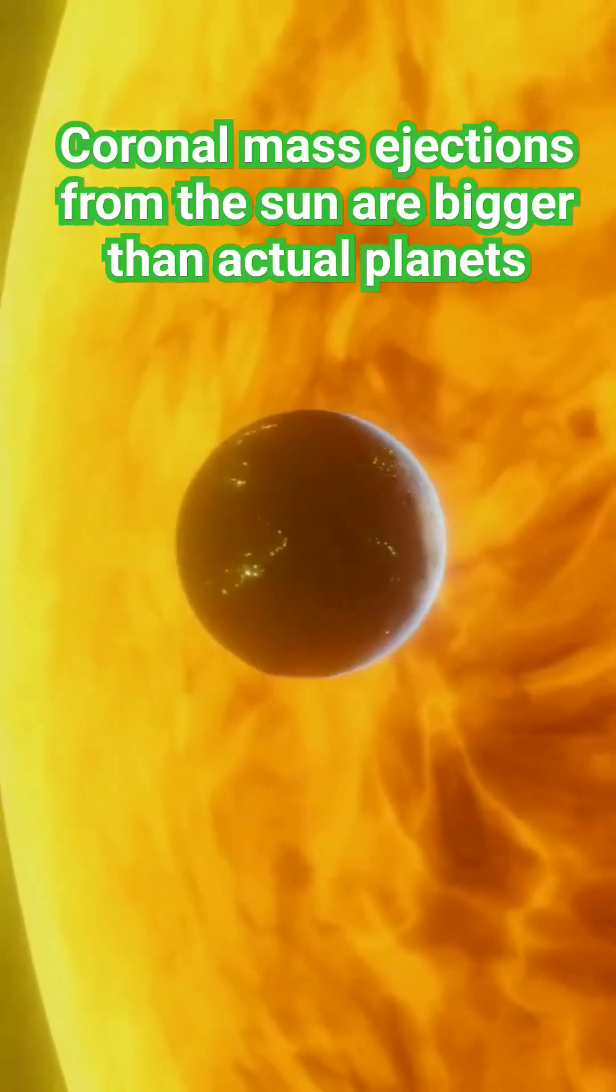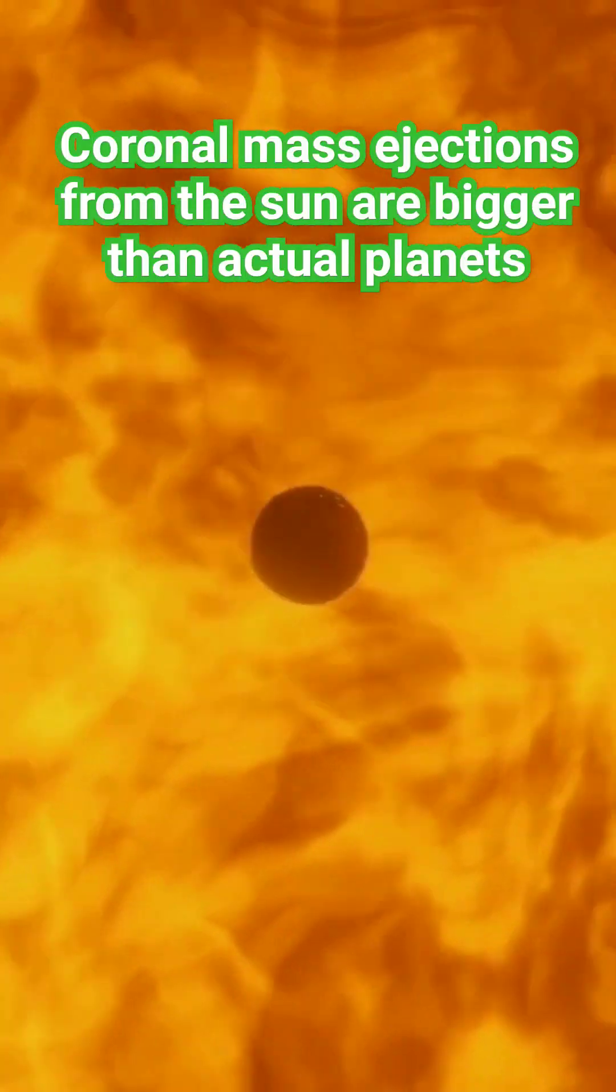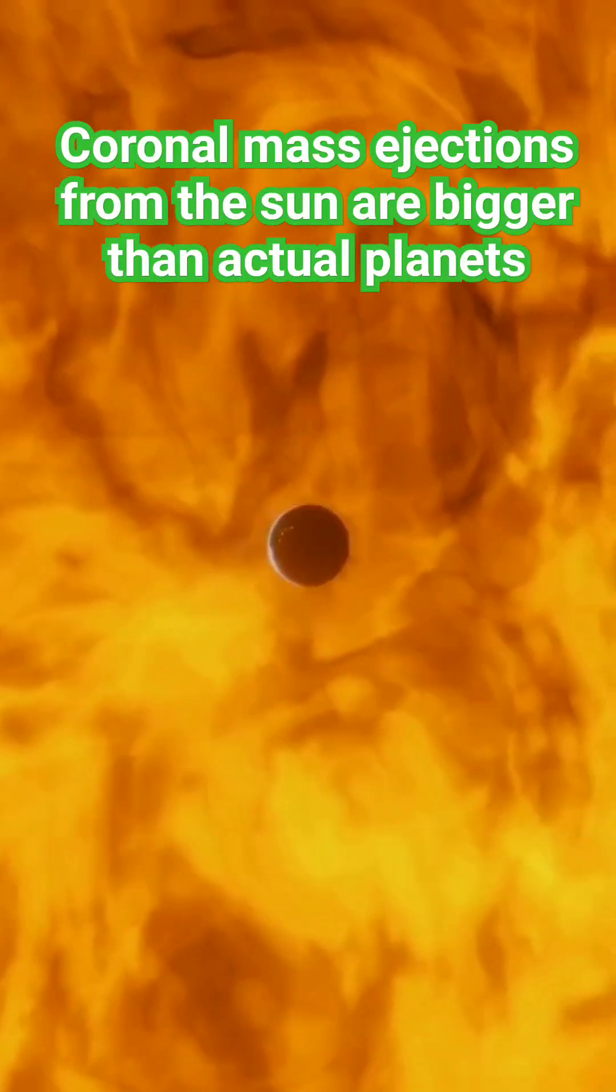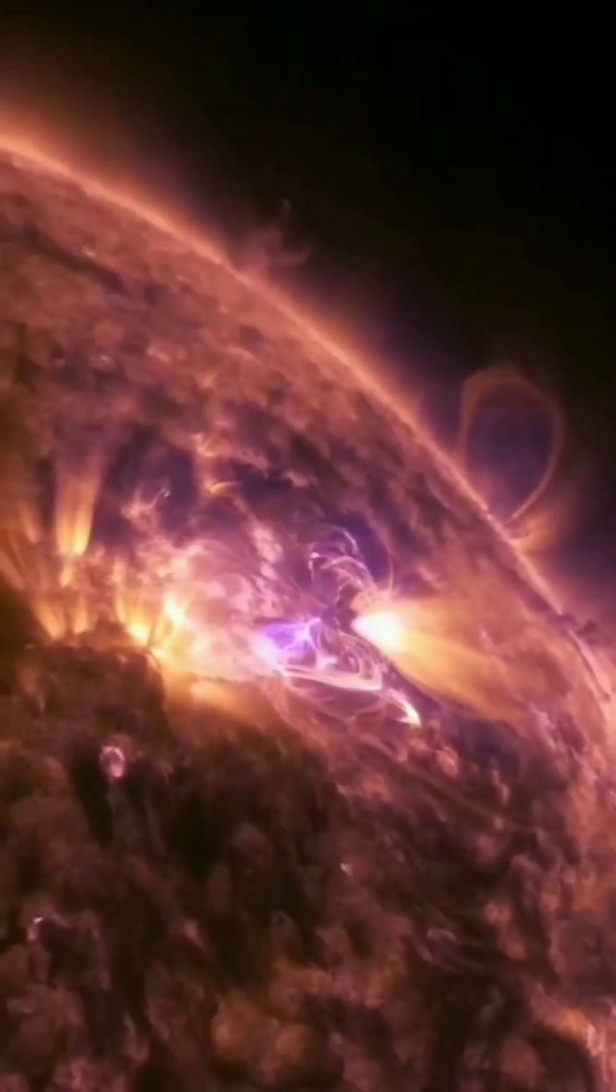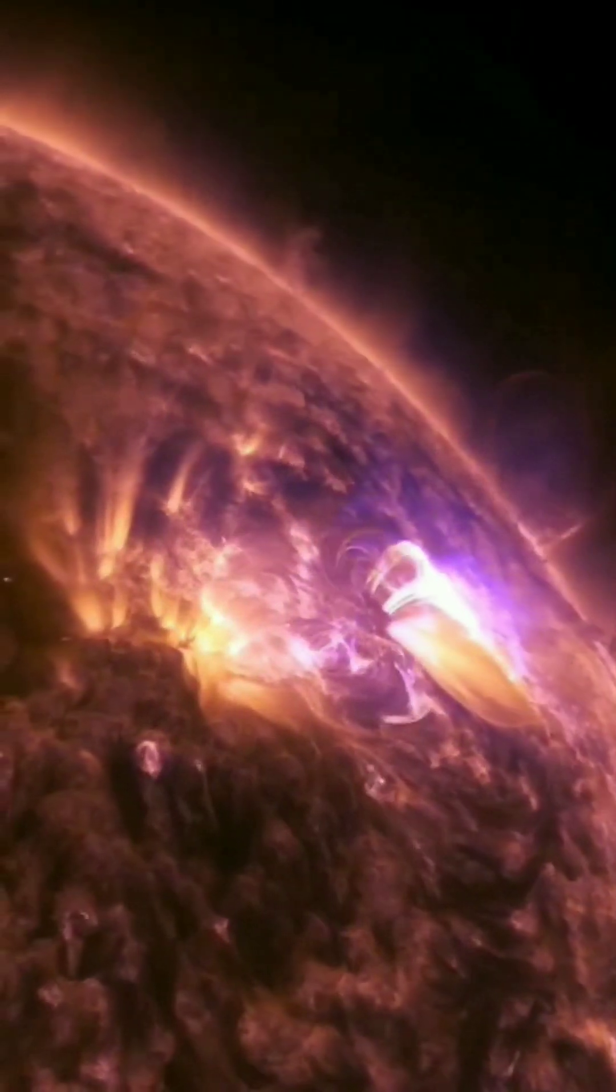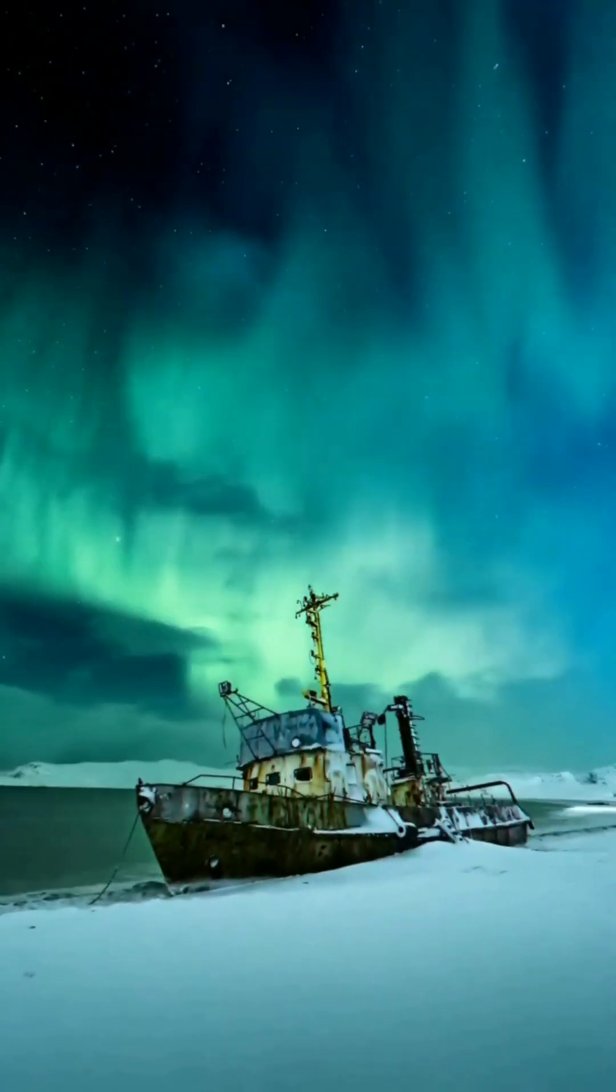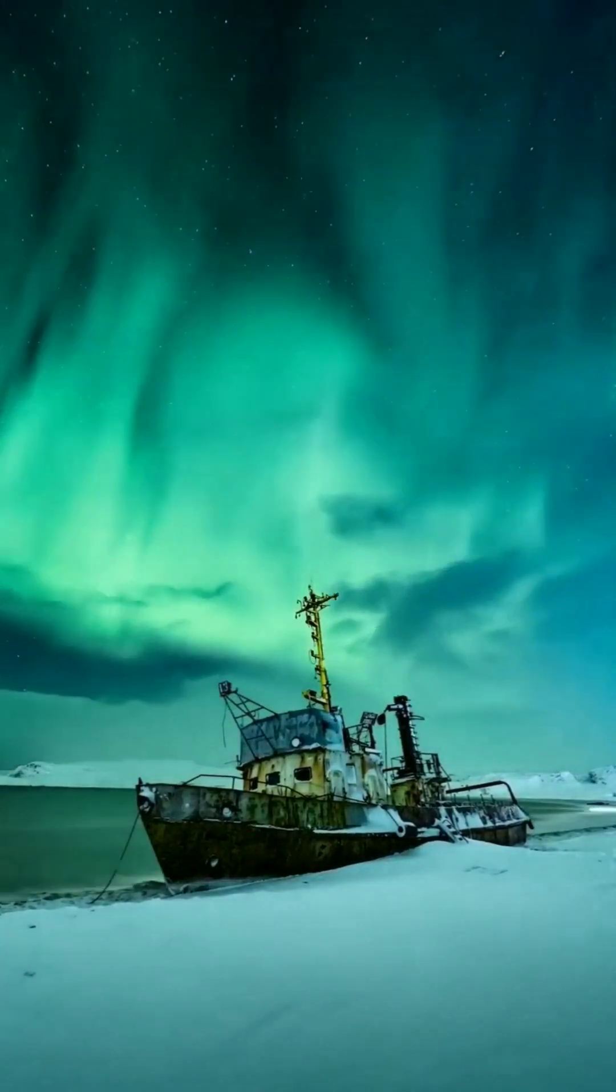I bet no one has ever told you that most coronal mass ejections from the sun are bigger than actual planets, and are not just flashes of light, EMPs, or auroras that disrupt electricity and magnetic fields.